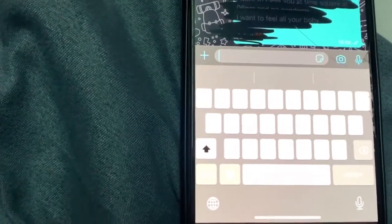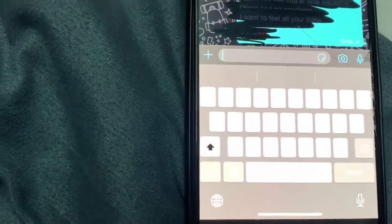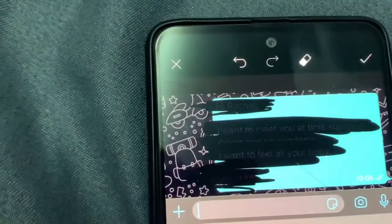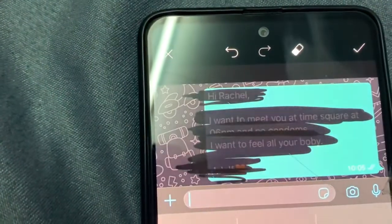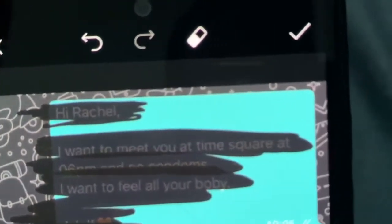Increase brightness, then go to contrast and reduce it. You can see here in this screenshot the message says: 'Hi Rachel, I want to meet you at Times Square.'